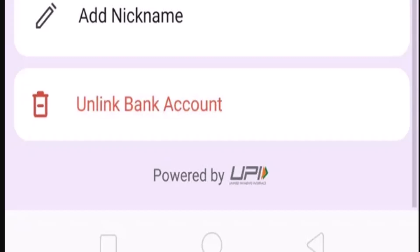As you select your bank account, an interface will appear on your device. You need to click on 'Unlink Bank Account', which is right at the bottom. Once again, there will be a confirmation prompt — if you're sure about removing or unlinking your bank account, tap on the 'Confirm' button.